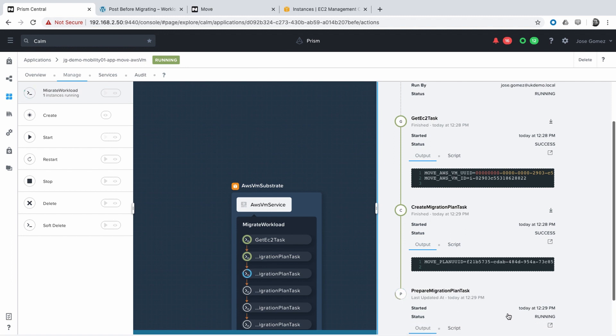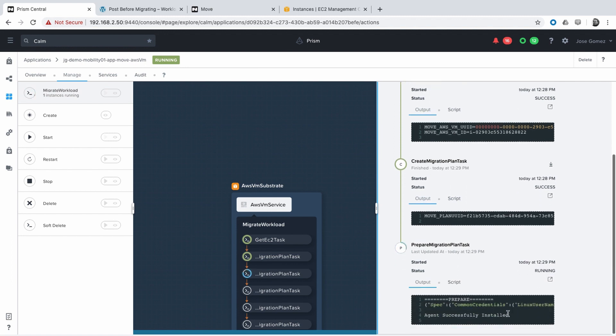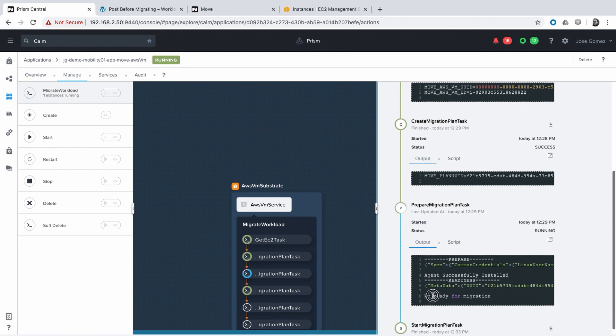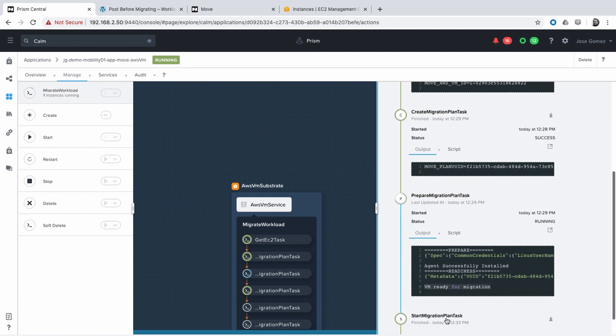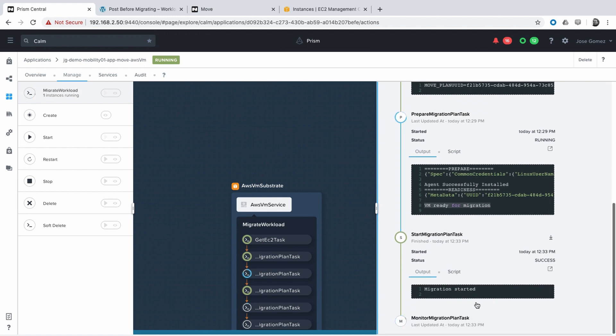Depending on the size of your virtual machine and the internet connectivity, this process can take about 20 minutes, in my case, with a virtual machine of 8 GB of disk, and only using 3 of them.